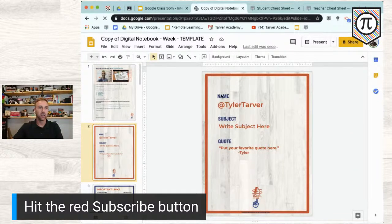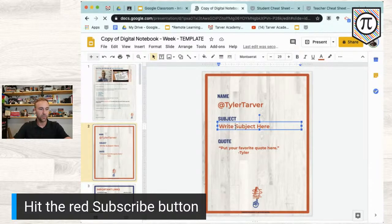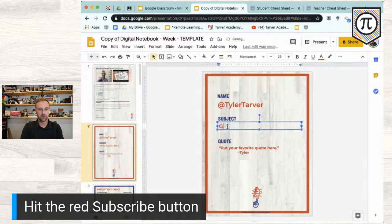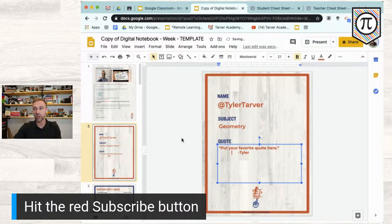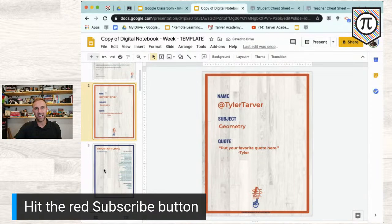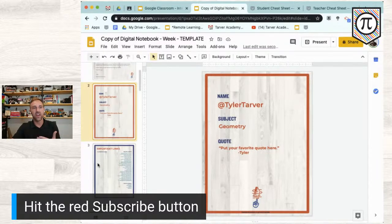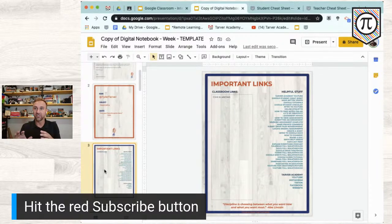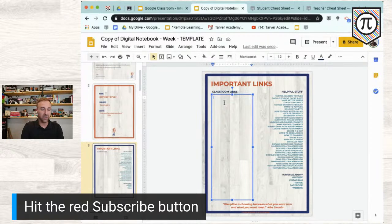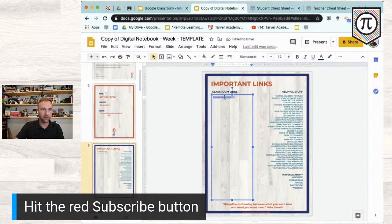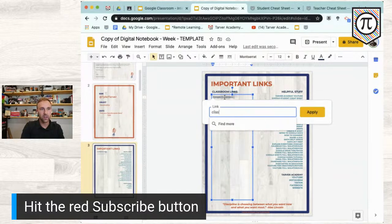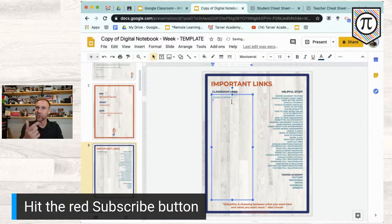You'd make a template with the baseline of what you want students to have, then share it and make a copy for each student so they can fill out the notebook themselves. They put their name here, the subject — you could put geometry — and their favorite quote. There's also an Important Links slide where you can put links students use all the time, like Google Classroom.